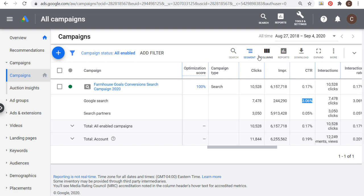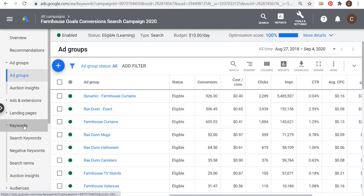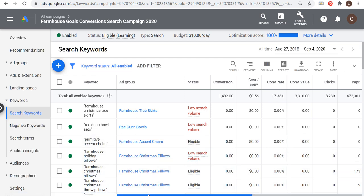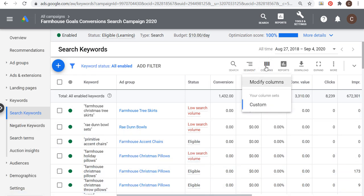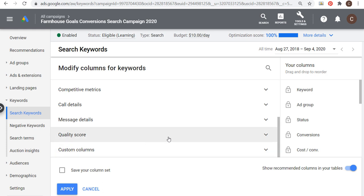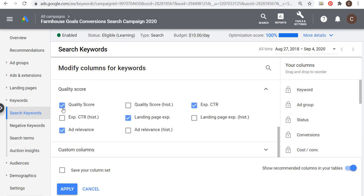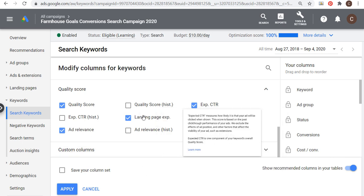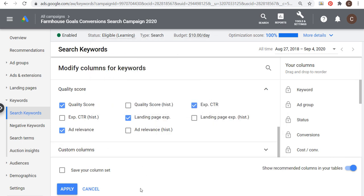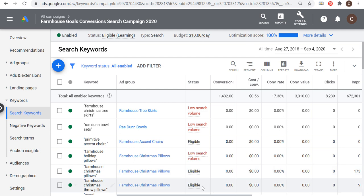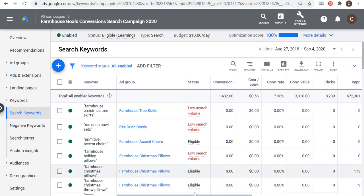If you're seeing a really low click-through rate, compare your Google search to your search partners. If your Google search looks like 3.06%, you're fine — that's a really strong click-through rate. If your search partners looks like 0.05%, don't worry about it at all. Search partners has driven the majority of my impressions, but this doesn't drag down my campaign. There's really no way to optimize for search partners, so focus on the Google search engine.